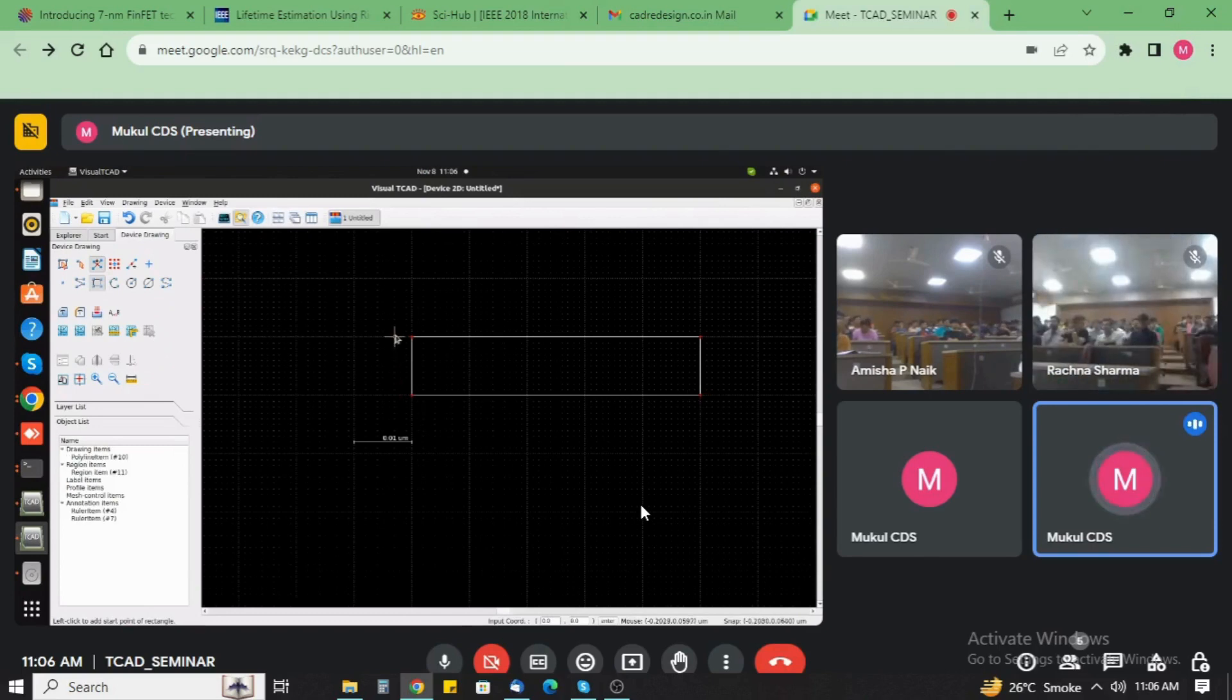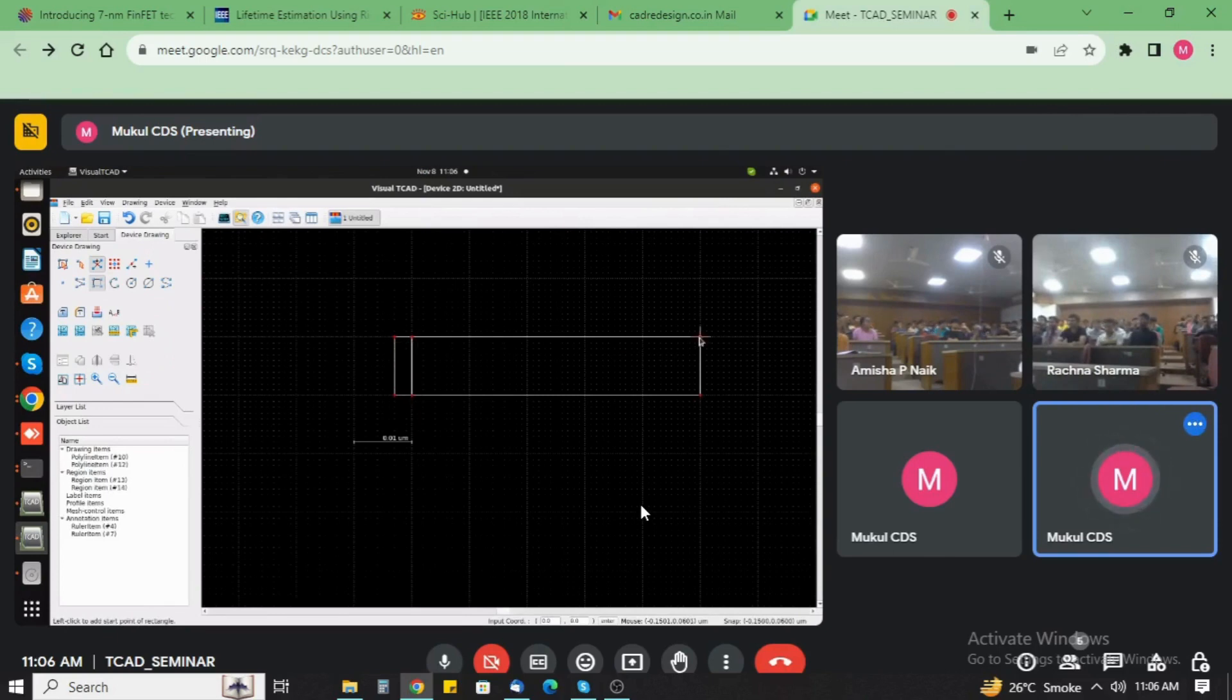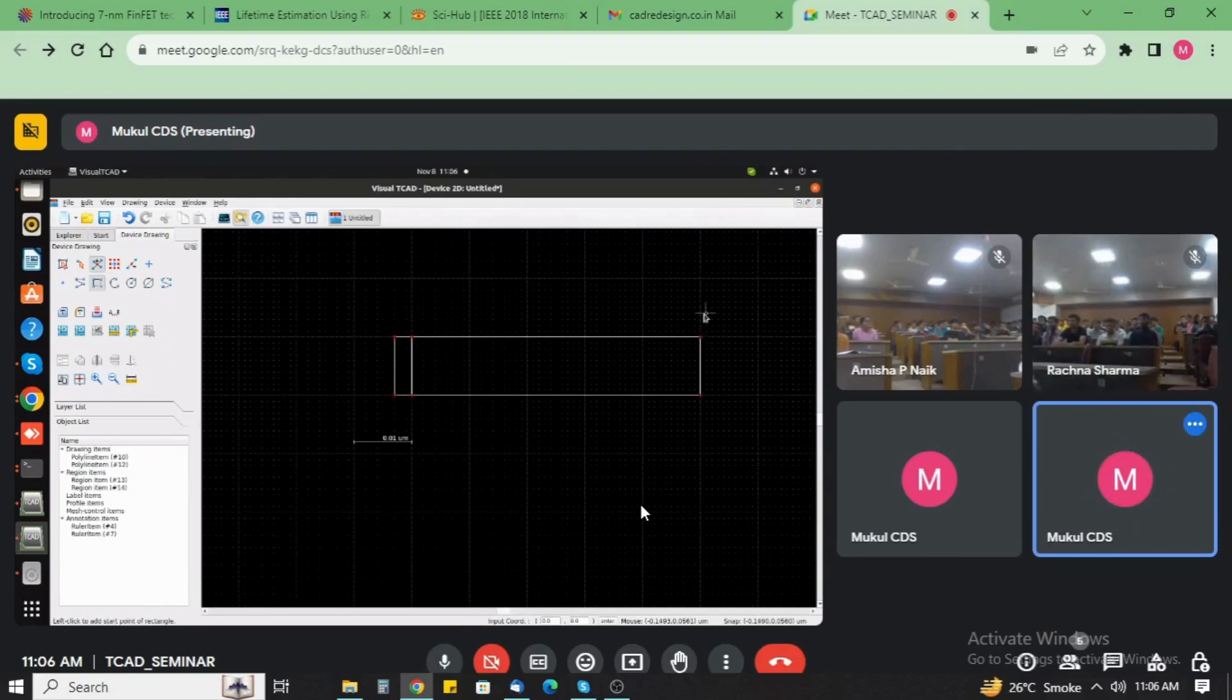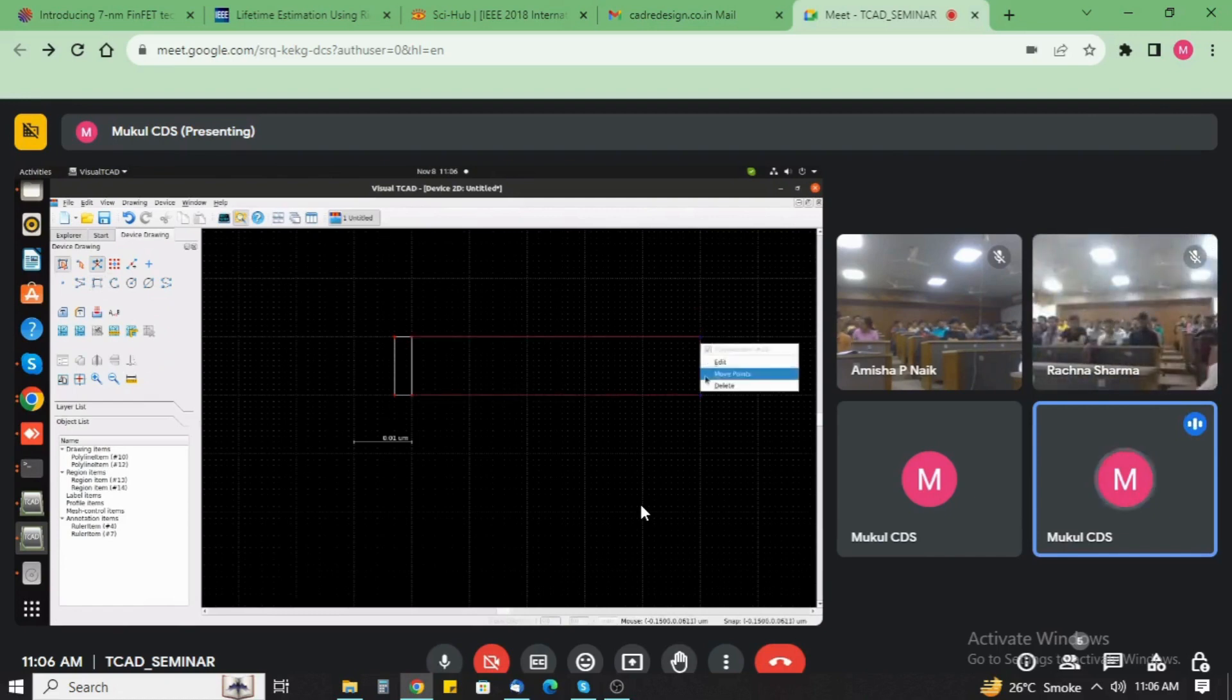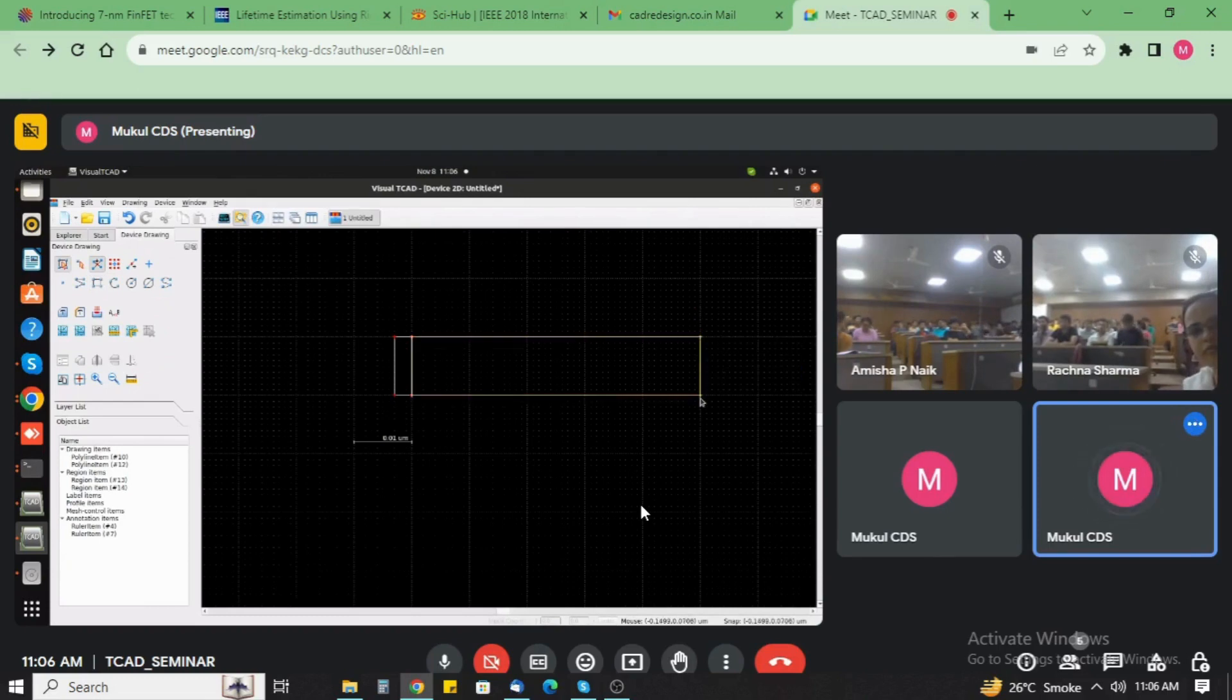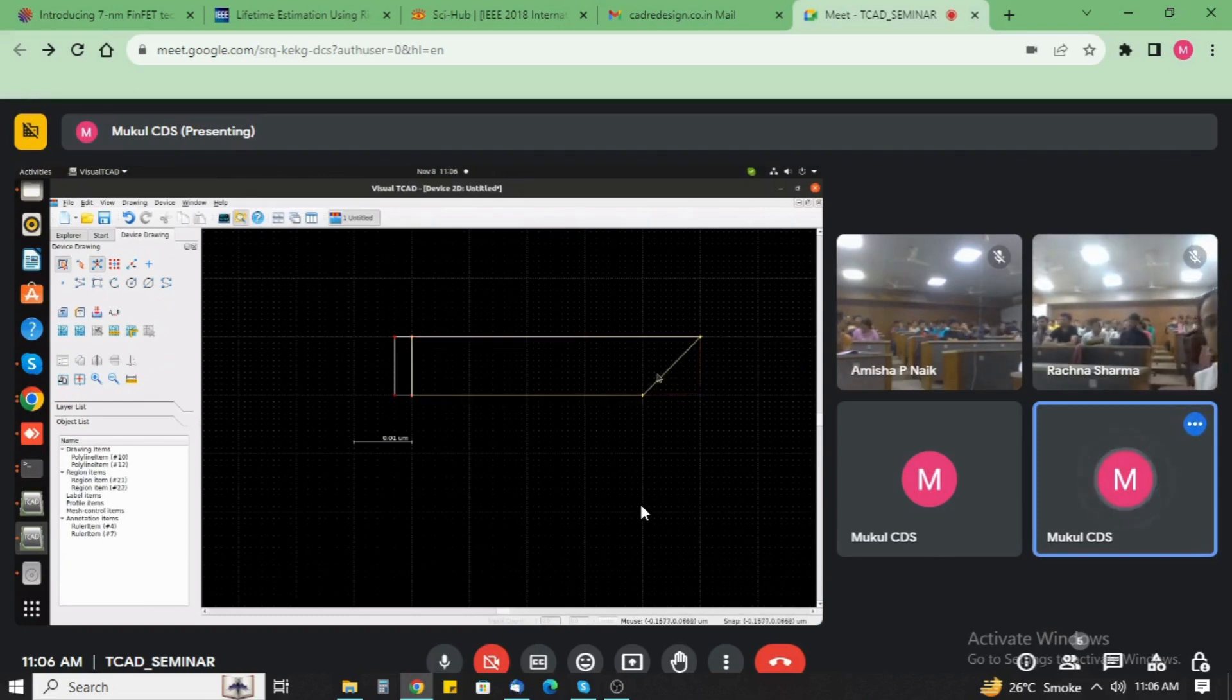Now this is the substrate. We create a contact here, the source and drain here. Choose the move points to drag the position of the rectangle.